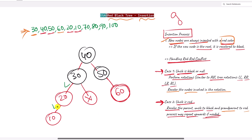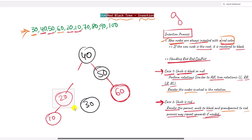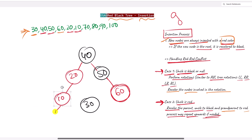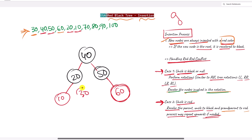We have a left-left case, so we perform one single right rotation: 30 is dragged down, 20 goes up, and 10 stays as it is. Since 20 and 30 were rotated, we recolor them — 20 becomes black and 30 becomes red. No more red-red conflict.